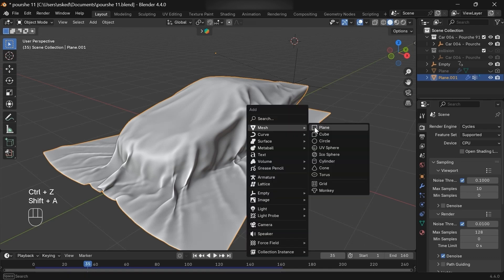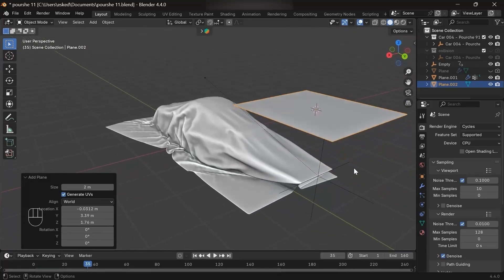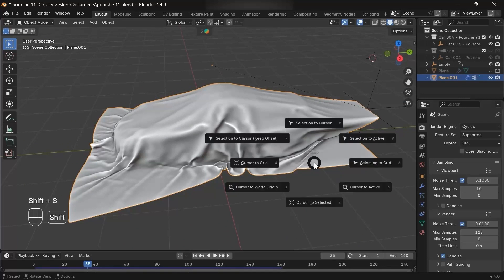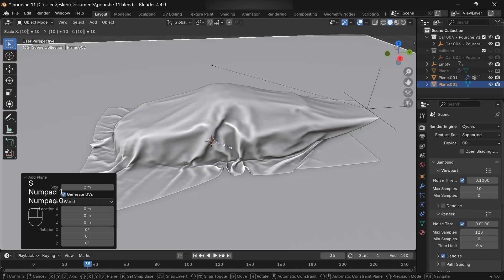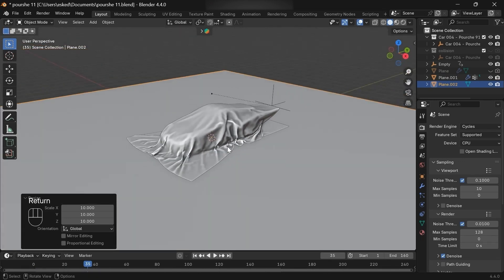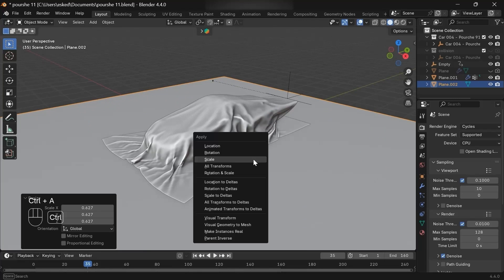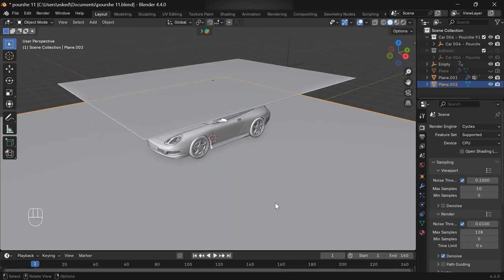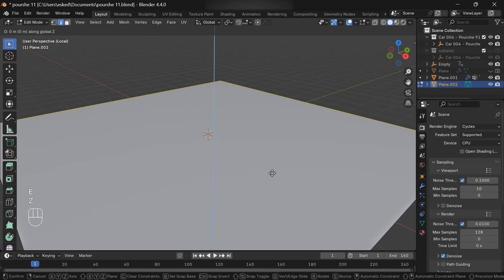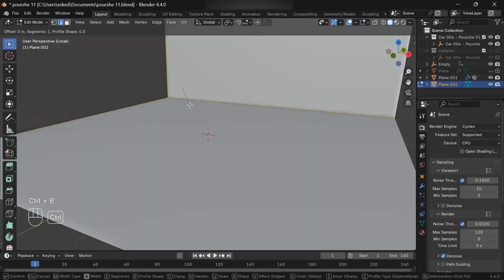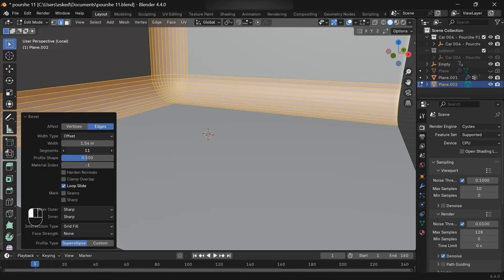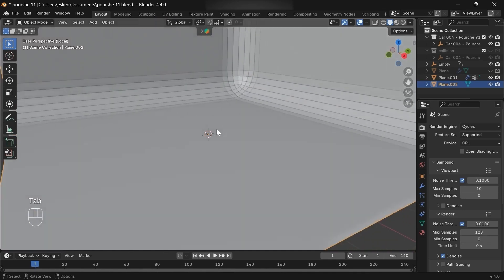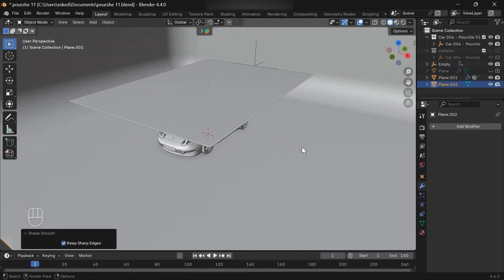Let's add a plane. Oops, this is because our 3D cursor isn't on the world origin, so Shift+S, then cursor to 3D world. Add a plane. In edit mode, extrude these two edges, then select the three of them, press Control+B to bevel and increase the segments. Shade smooth. So we have a seamless background.